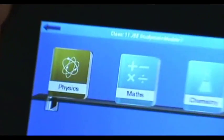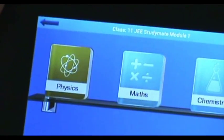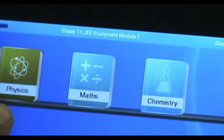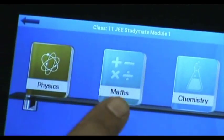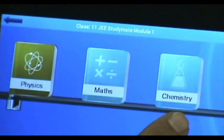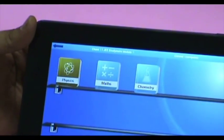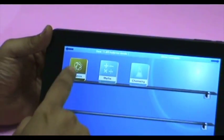This leads to the bookshelf, which has three books: Physics, Mathematics, and Chemistry. Okay, let us hit Physics.